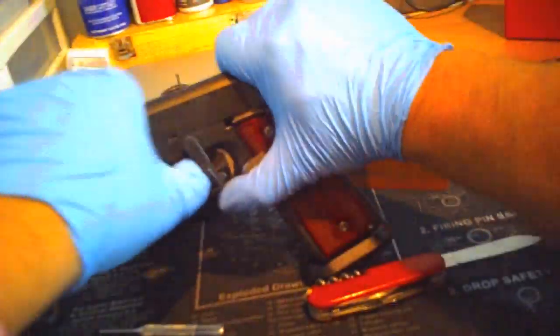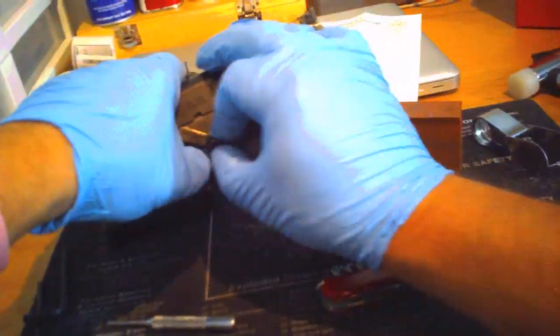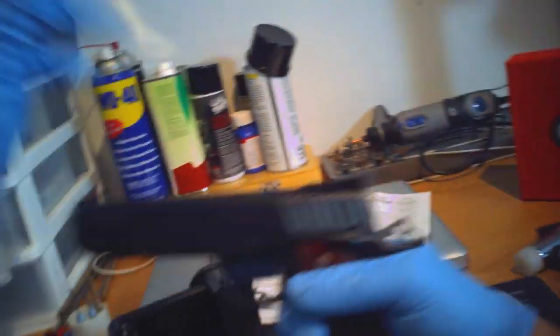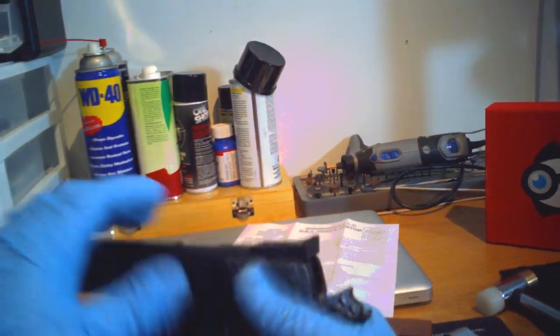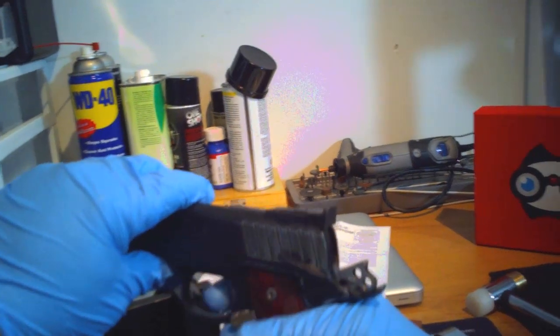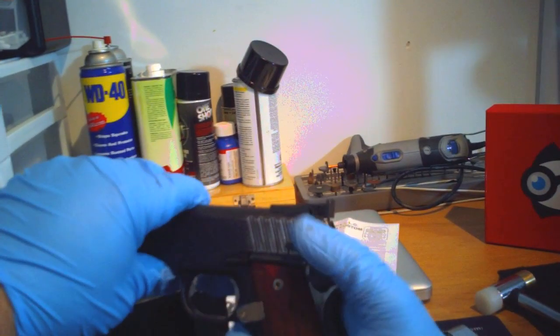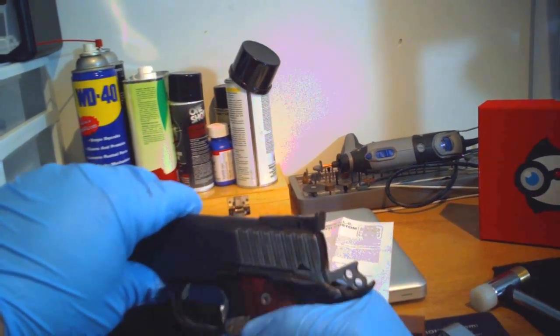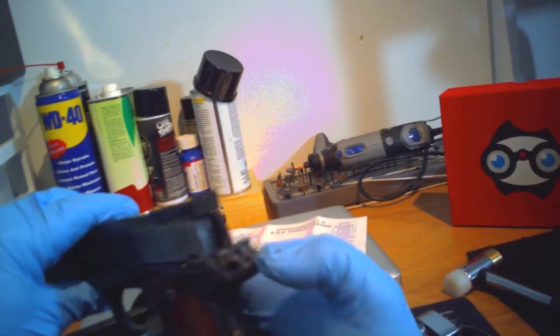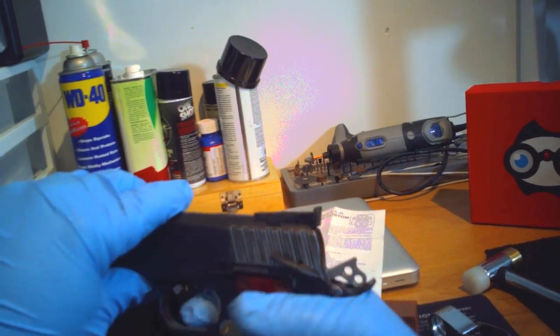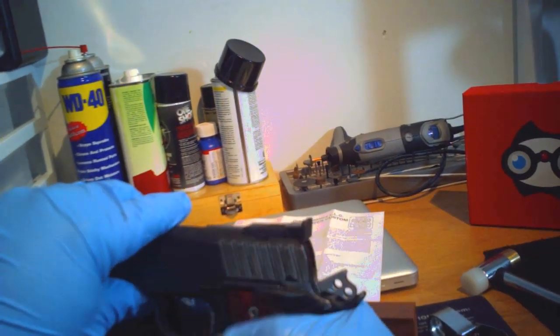So get the safety in place. And now we're good. Let's check the safety. Yep. Hammer's not going down with the thumb safety up. Check it a few more times.